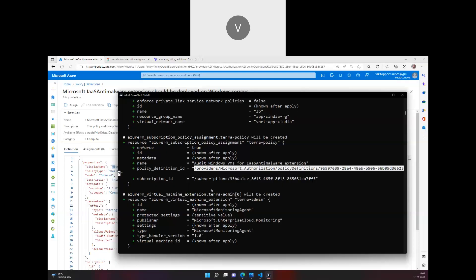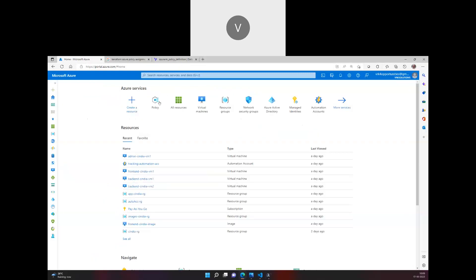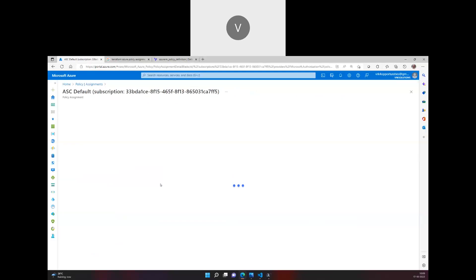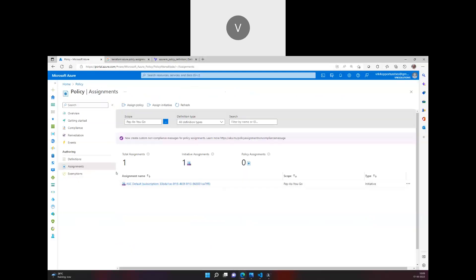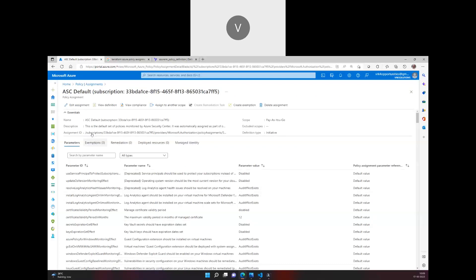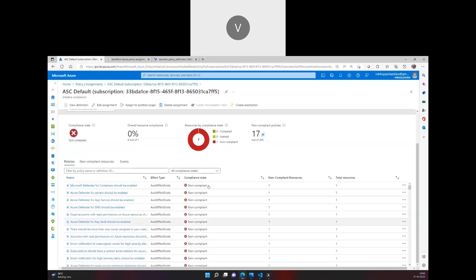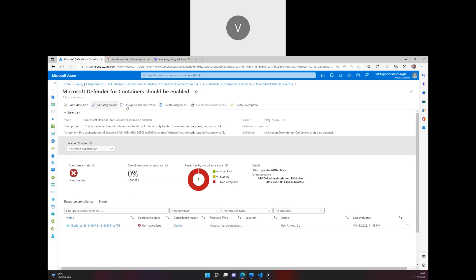Once applied, we can go into Azure Policy, check the assignments, and view compliance. The compliance view will list which resources are compliant and which are not. This policy will list all Windows virtual machines and indicate whether each is compliant or non-compliant for the anti-malware extension. In the next video, we'll deploy a custom policy — stay tuned, and thank you.